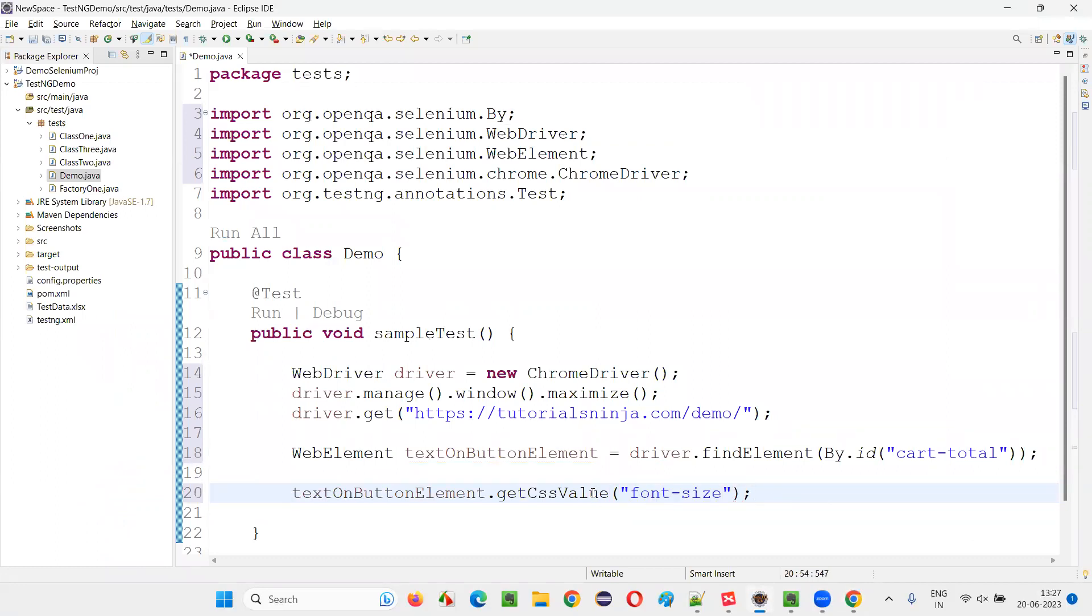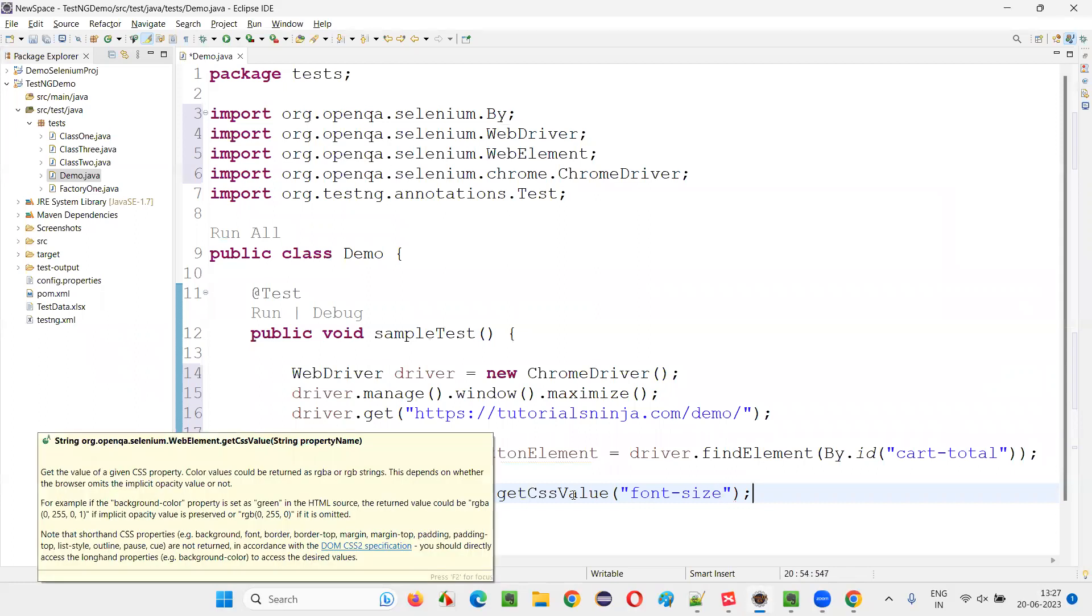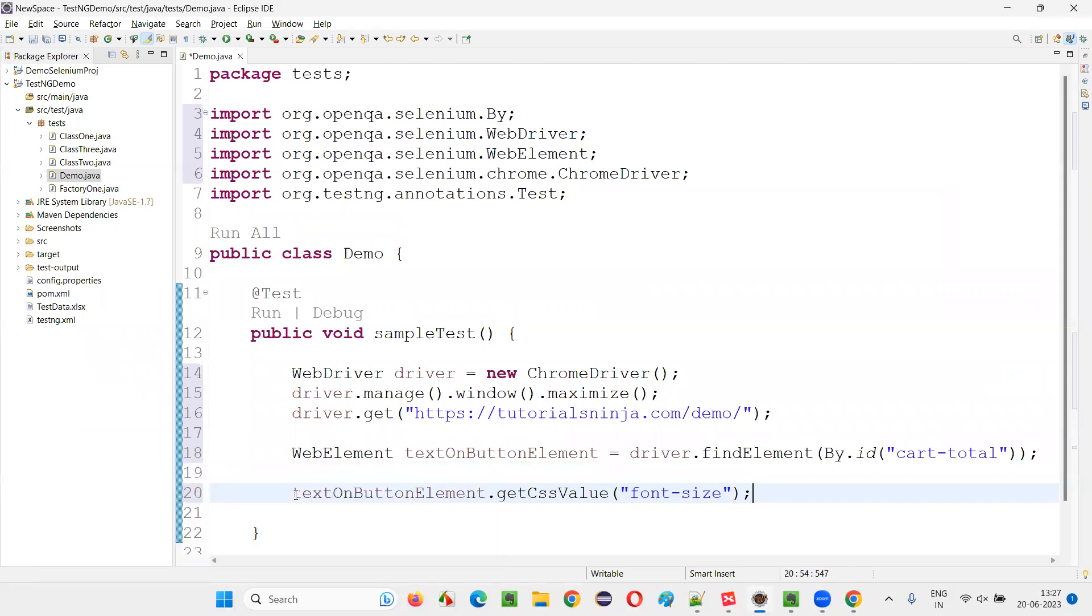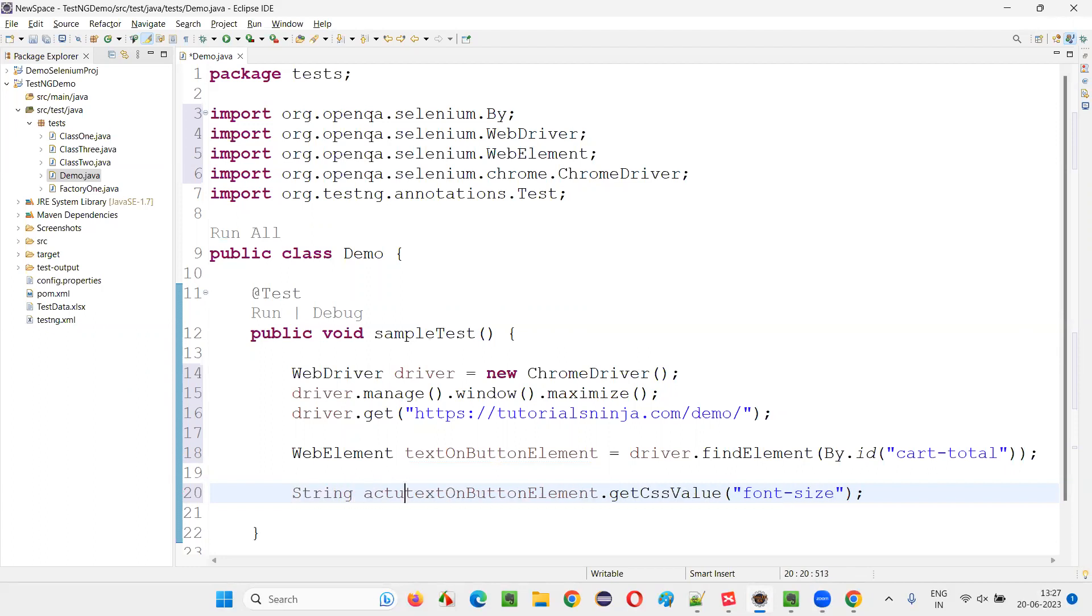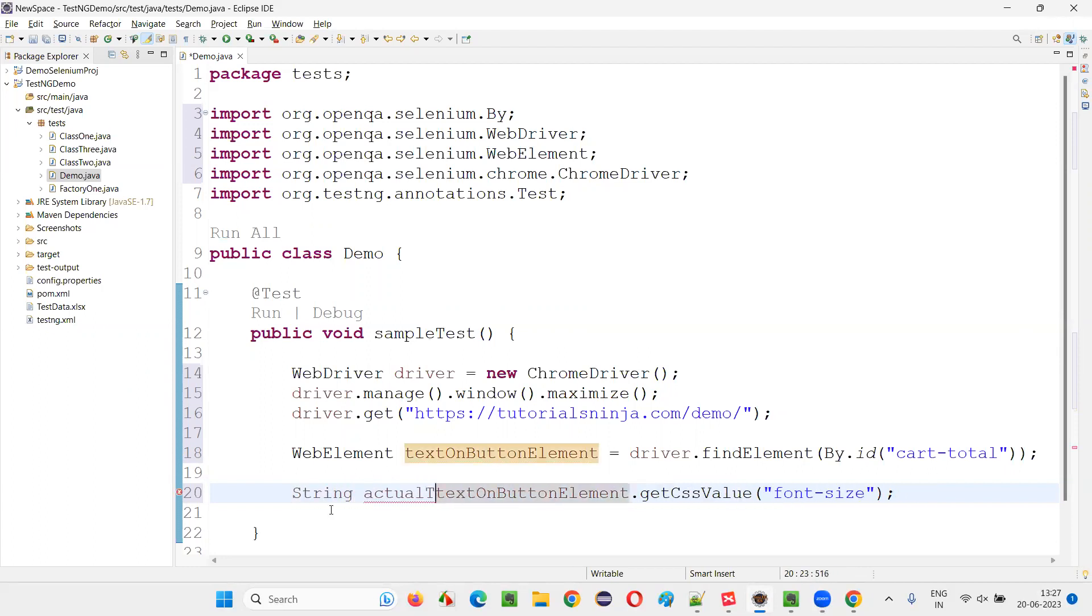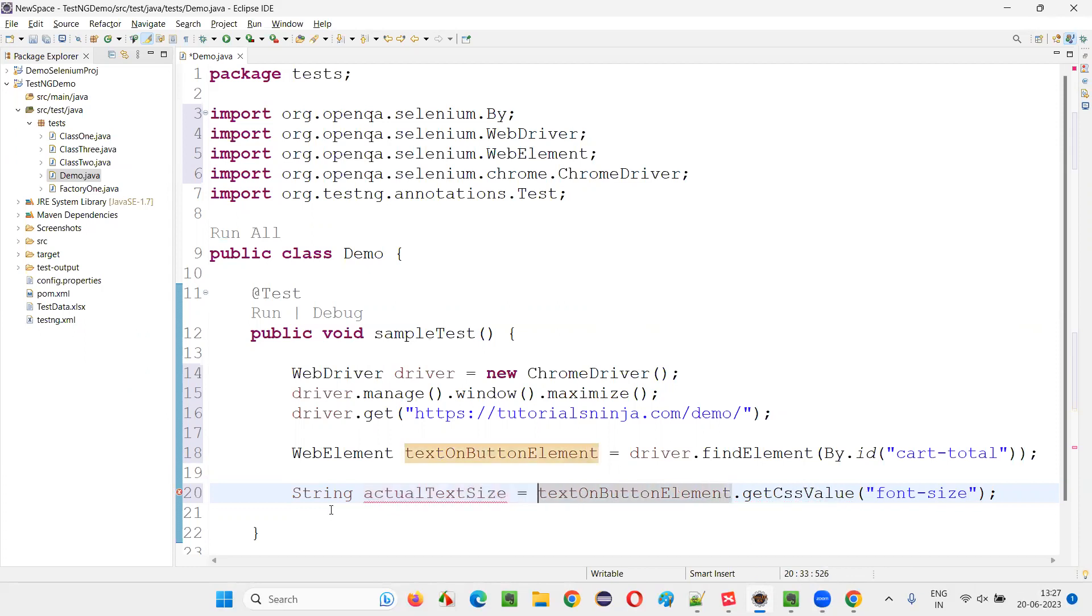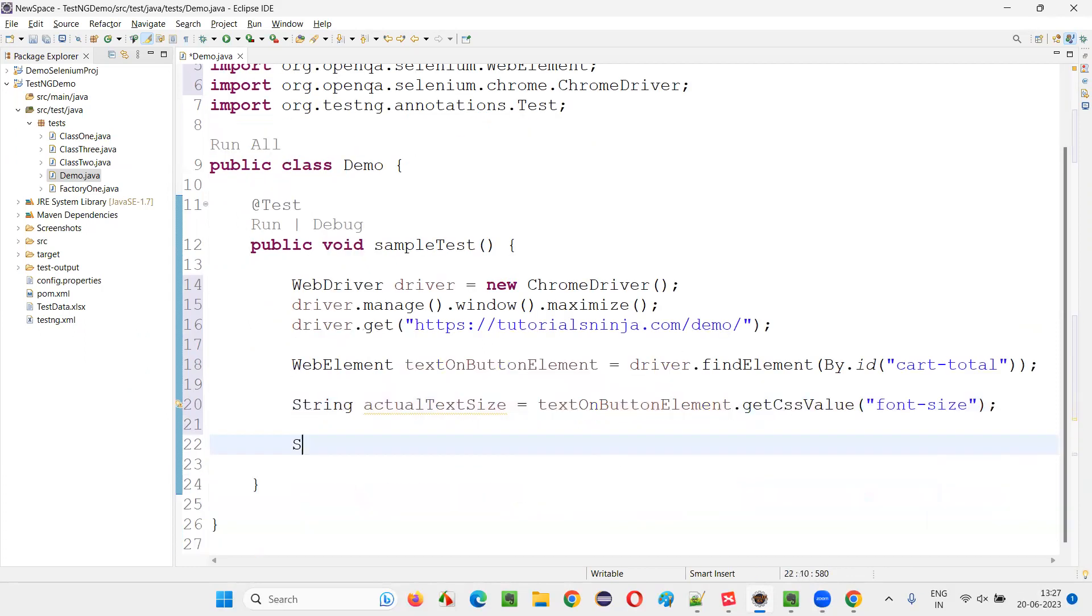It will get you the actual text size of that particular text on the button in string format. I will simply say actualTextSize equals, or textSize equals. It will retrieve 12px or something.